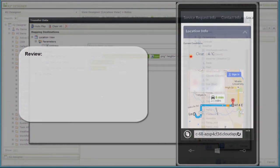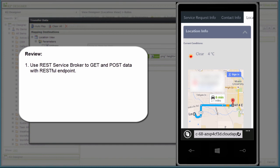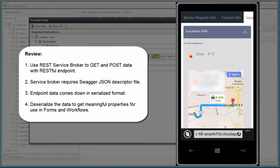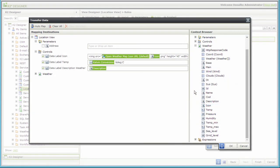So in review, we can get data from a RESTful service using the REST service broker with a swagger JSON descriptor file, pull the data in from the endpoint, deserialize down to the properties we want, then use them on a form. This constitutes a get method, but we can also post back to a REST endpoint to update data using the REST broker, and at this point in time, as you work with the REST broker, we recommend using a JSON-based payload. We would like to thank you for watching this demonstration, and we hope it shed a little more light on how to use the K2 REST broker in your applications.